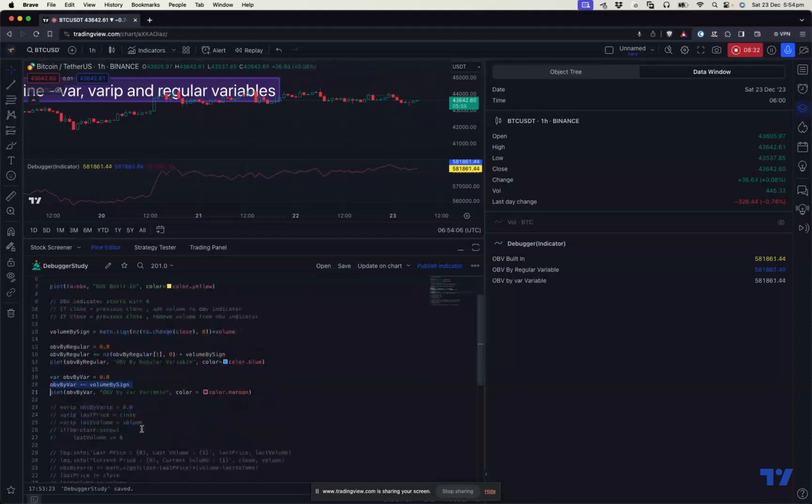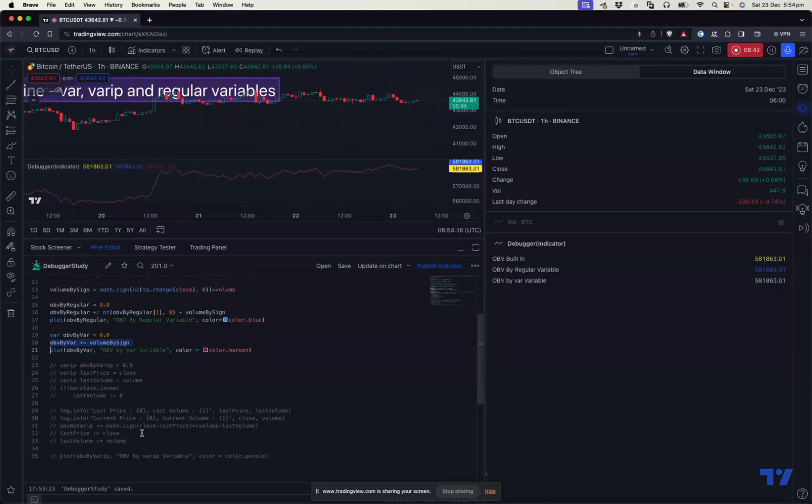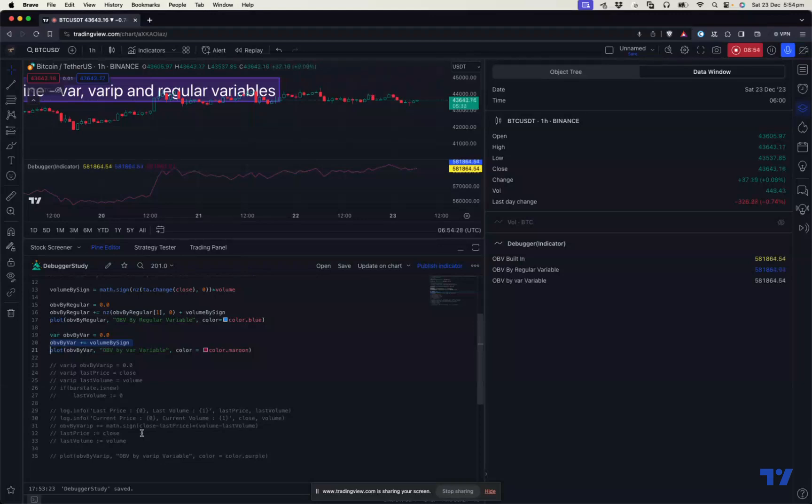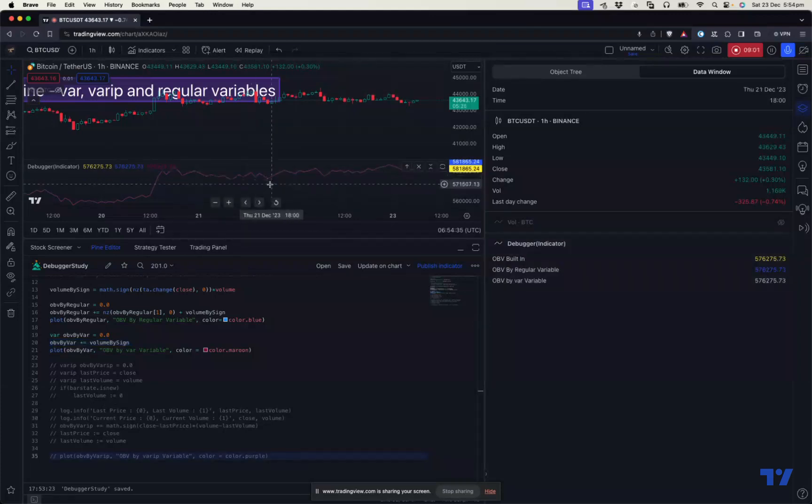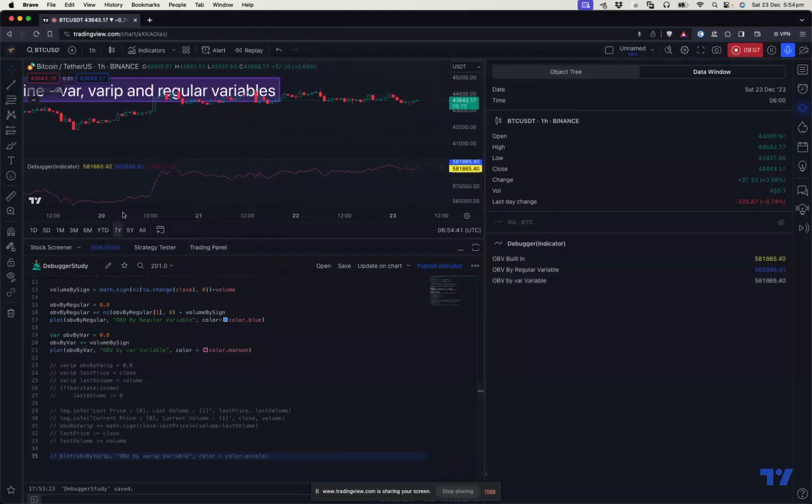So the next is the example of varip. Varip is another special variable that is only important in real-time bars. So varip doesn't make much sense in historical bars. It's mainly because varip works on the ticks, on every tick. Varip gets recalculated or it remembers the state of every tick. So because of that, historical bars don't have ticks in trading view. So the calculation will not yield anything special in historical bars. For example, let me try this this way.